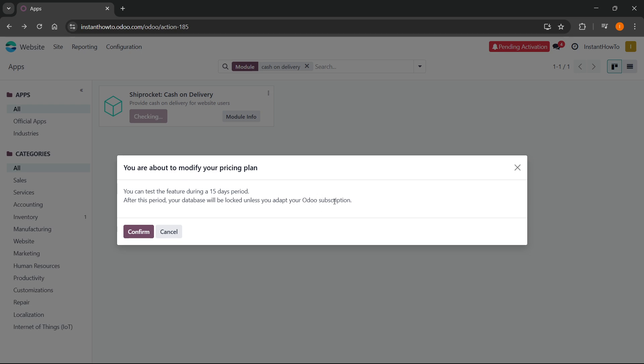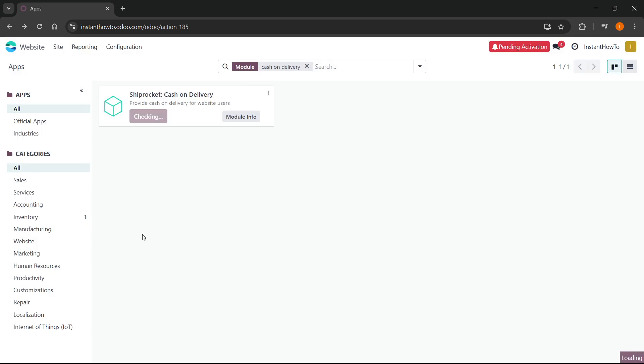But when you have an Odoo subscription which is active, you'll be able to use it as much as you want. Then you want to press confirm like this.